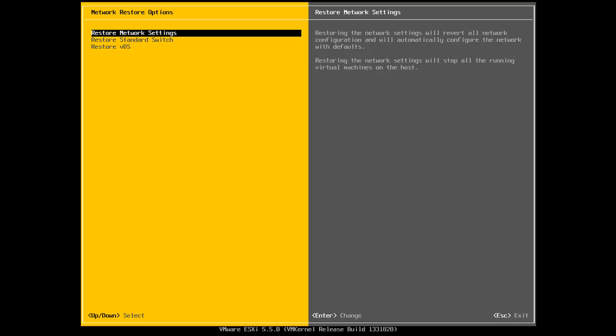Later on, when you install vCenter and you start to play around with standard switchings or vSphere distributed switches or Nexus 1000Vs, and you make a mistake somewhere along the line or your switches are not configured correctly or whatever, you might come into the situation where you lose network connectivity to your ESXi host. So if you do that, you can come into this menu and you can restore your network settings, restore the standard switch and restore a virtual distributed switch as well.